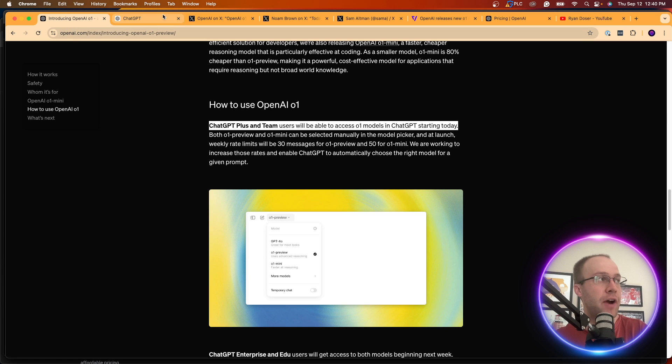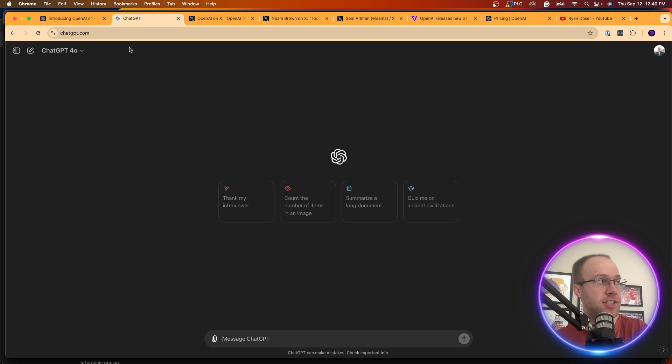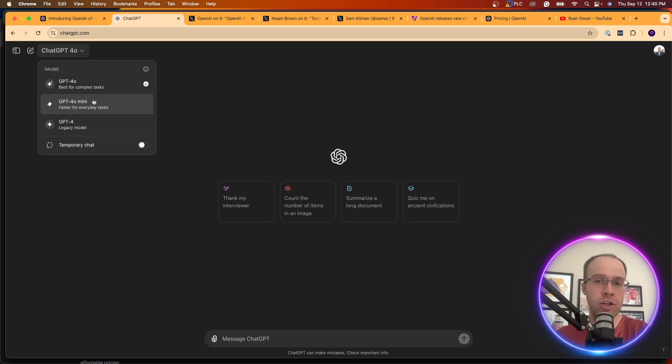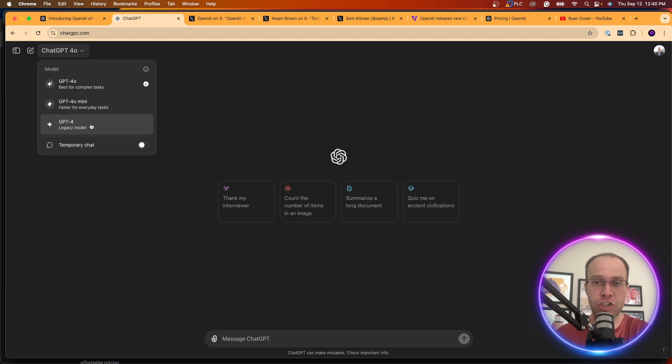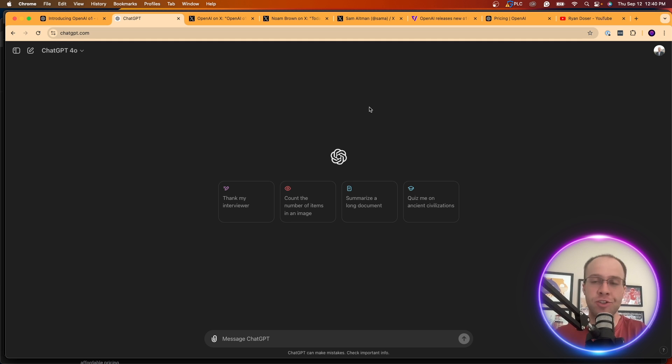If I head over to my ChatGPT Plus account, I'm going to refresh. I still do not have access to this brand new model. I only have access to GPT 4.0, Mini, and then the legacy GPT-4 model. So I would assume I'd have access to this by the end of the day, but who knows?